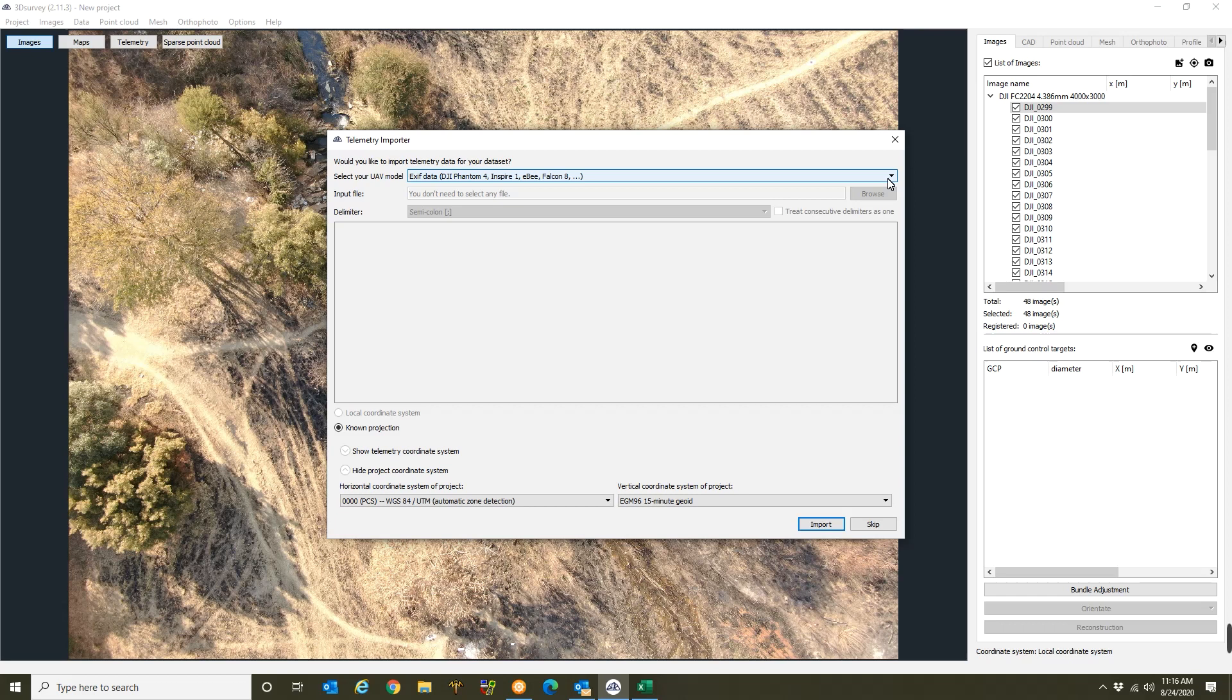Just know that you won't have any telemetry data to import if you're using for example a Mavic 600, Mavic 1000, some of your bigger drones that make use of a hot shoe adapter. Not all of them do record a GPS position into the XF data or into the image.